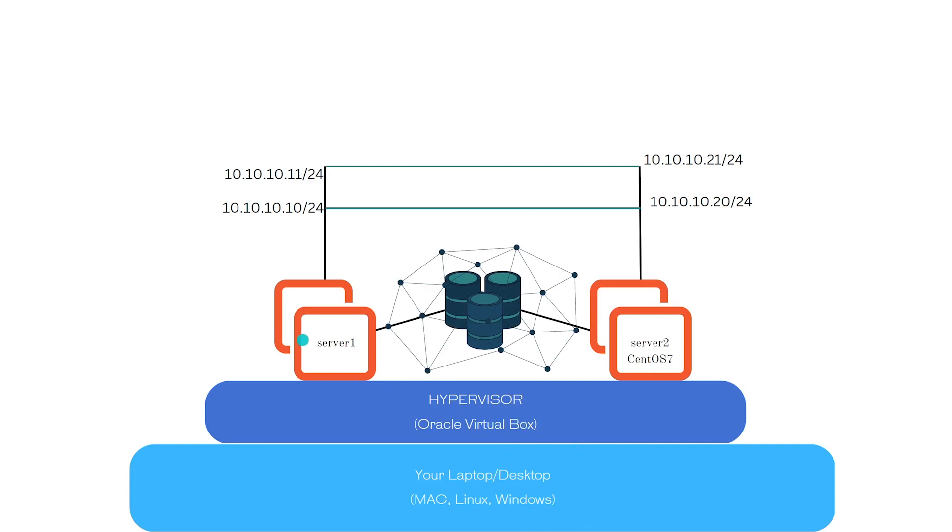After that, we installed server 1 and server 2 with CentOS 7 machines. Then we configured networking and shared storage.